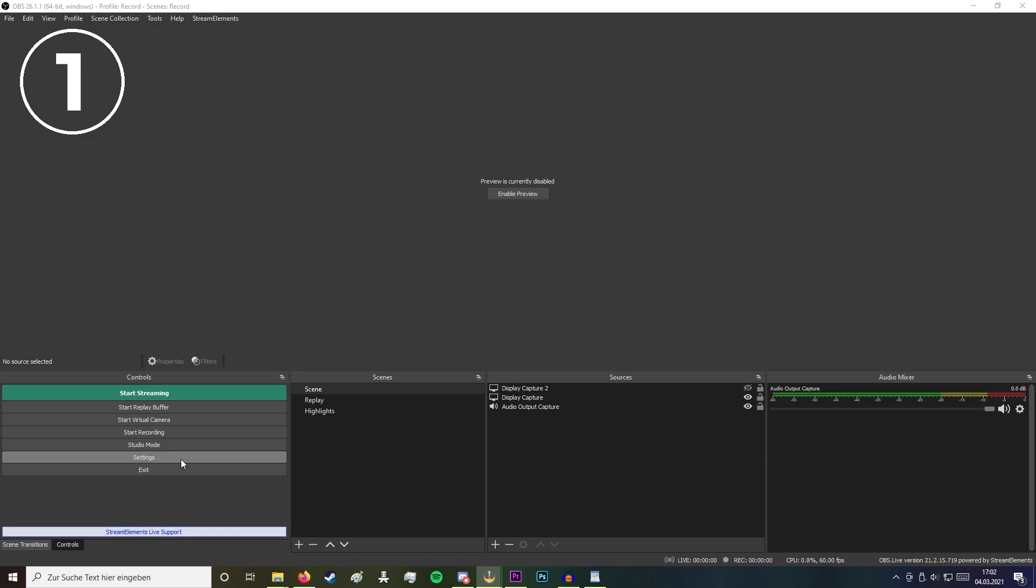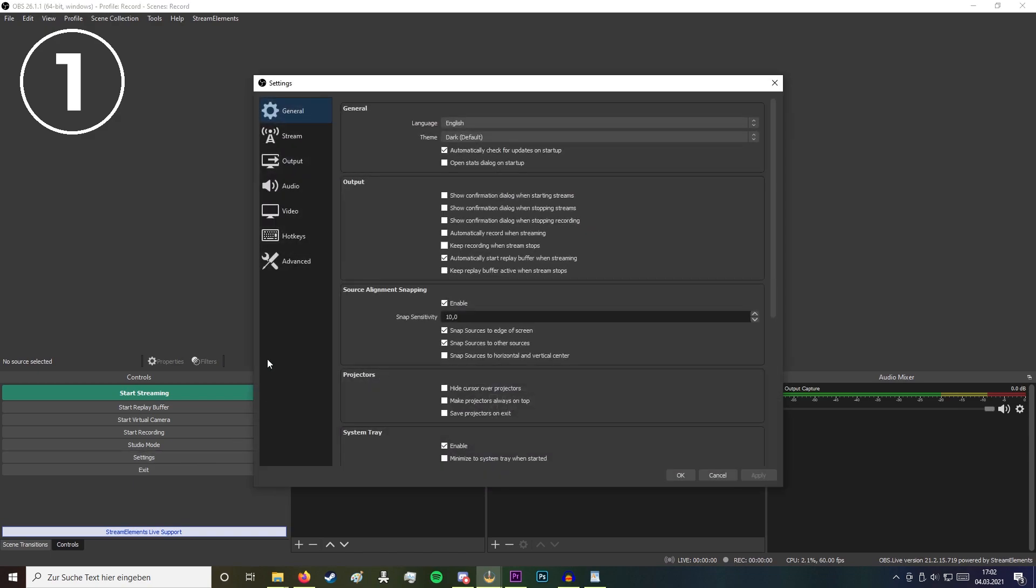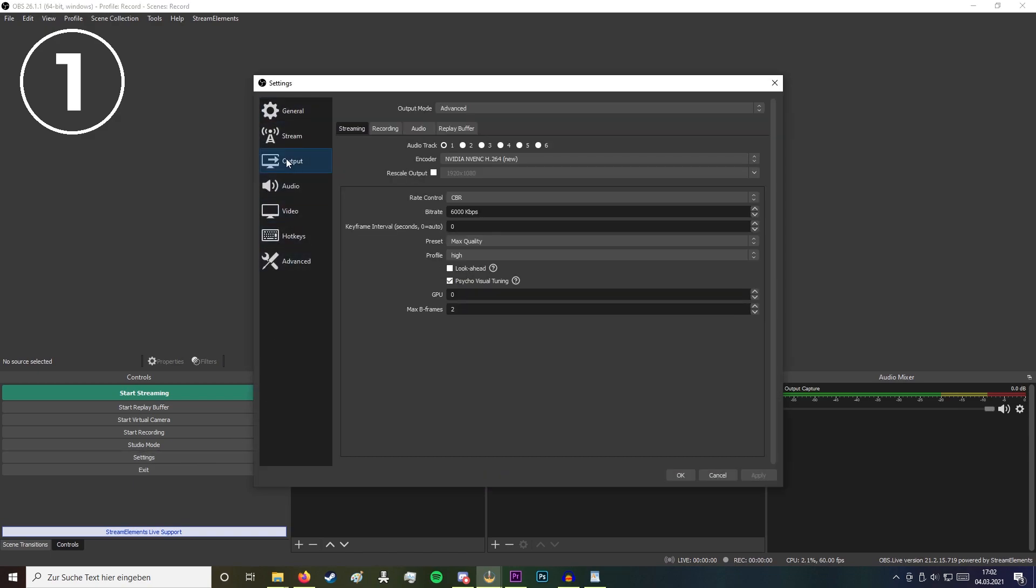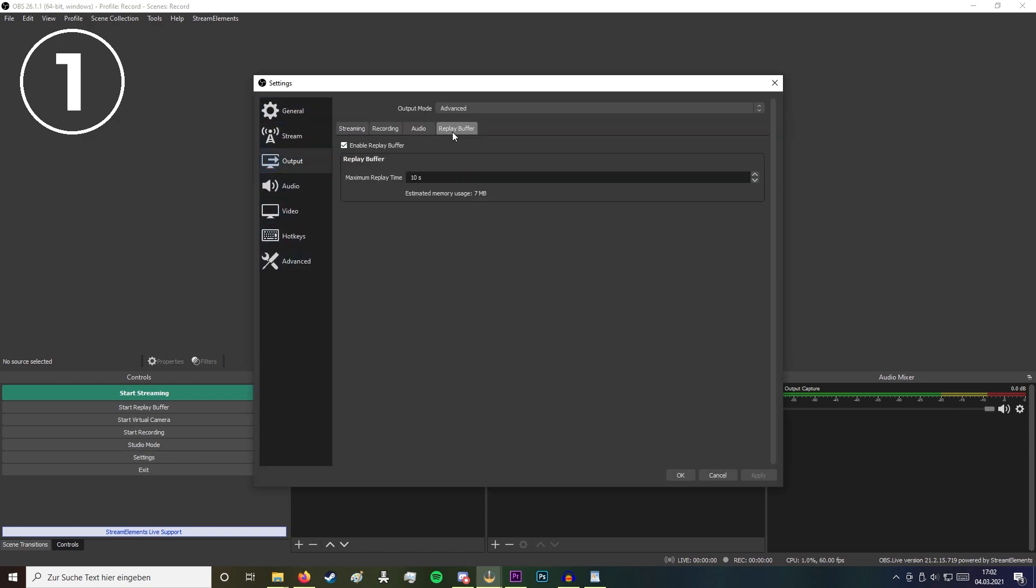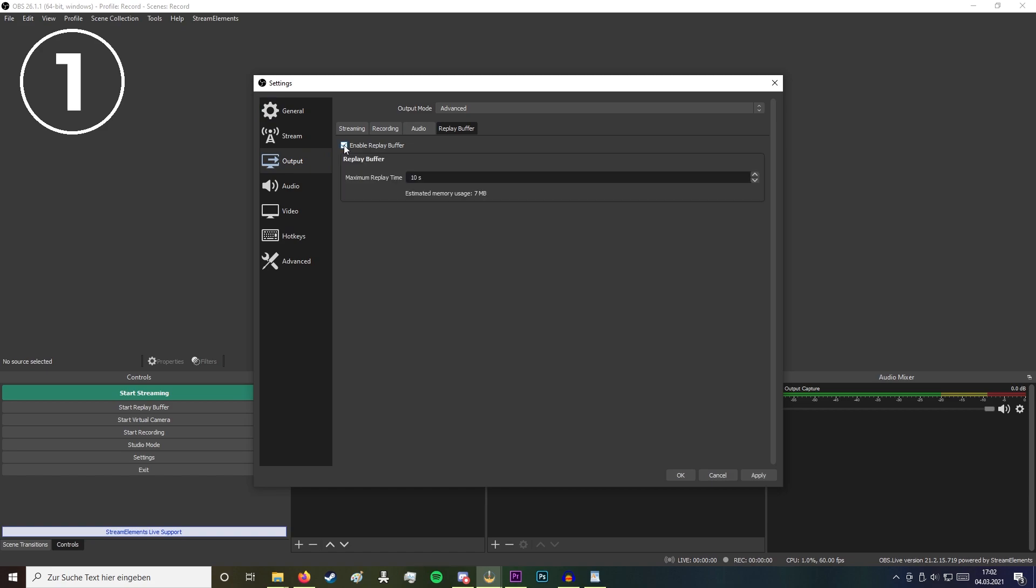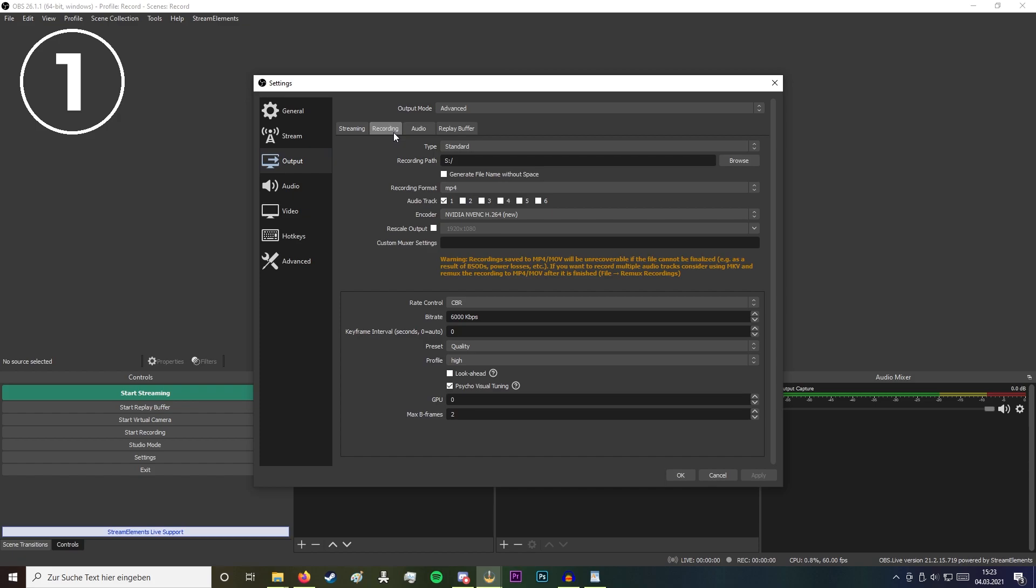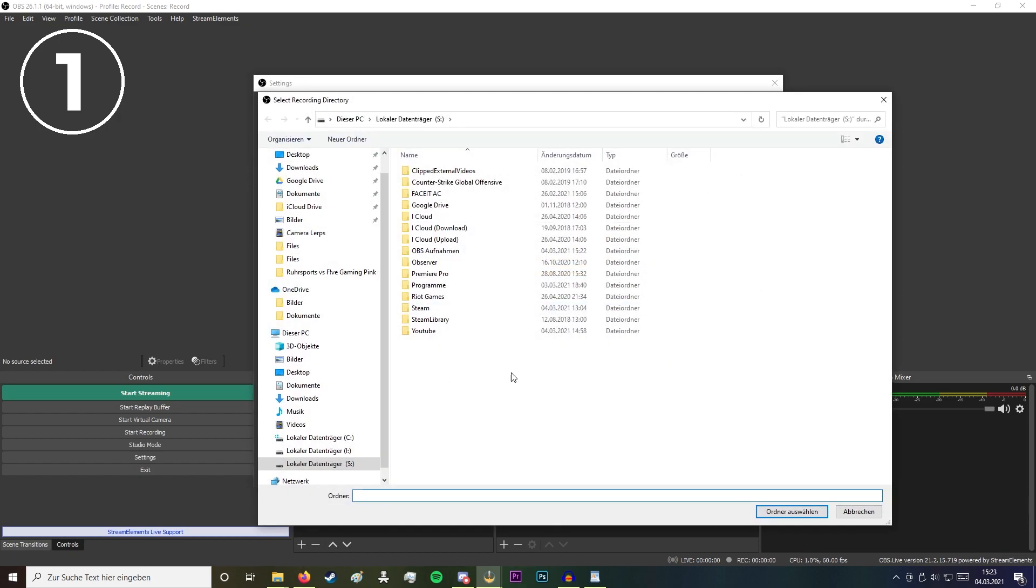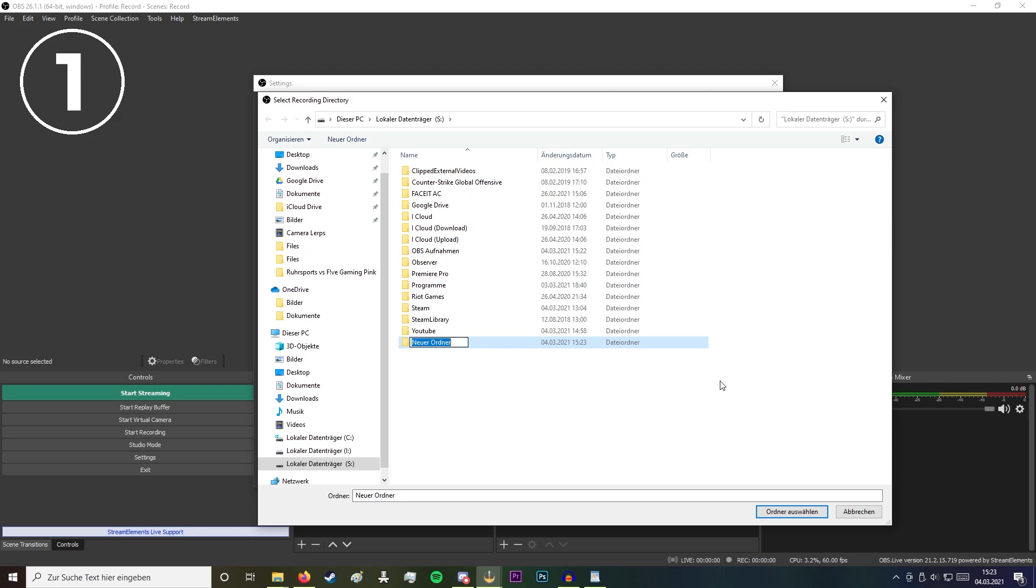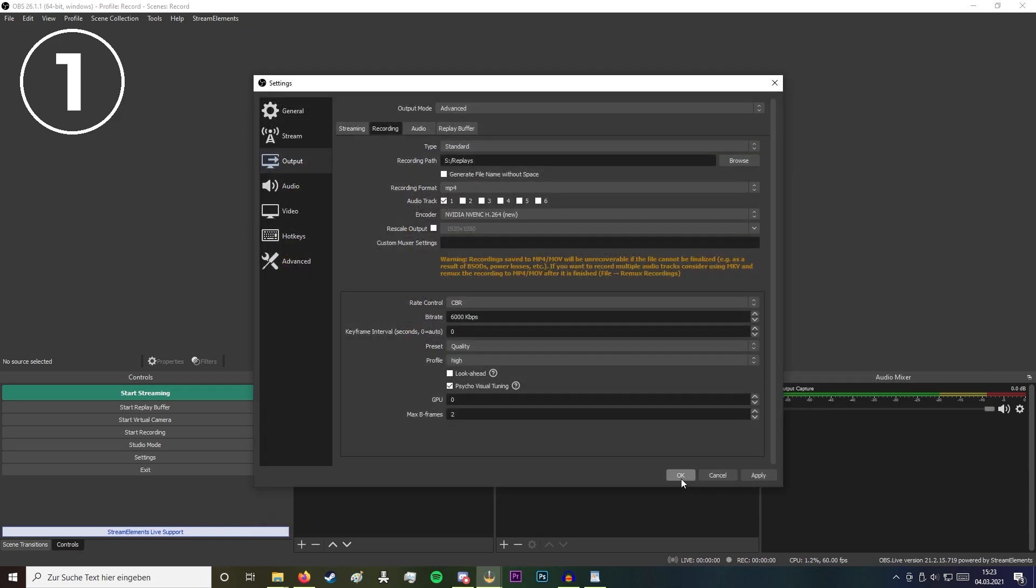Navigate to settings, output, and replay buffer, and make sure you've enabled the replay buffer function. Go to recordings, click on browse, and create a new folder. There will save all of your replays. After that press OK and you're done.